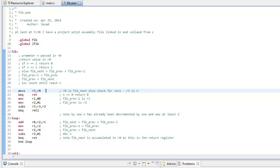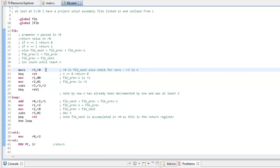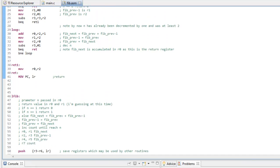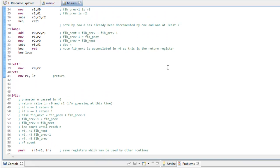And if you are returning only a single 32-bit value, again, you have to return it into R0.